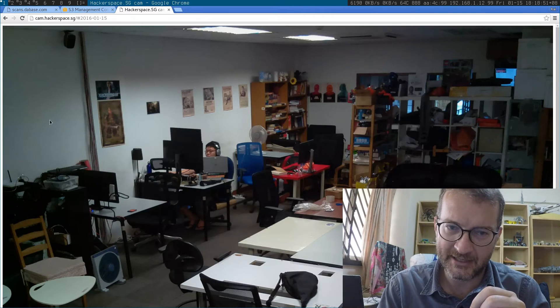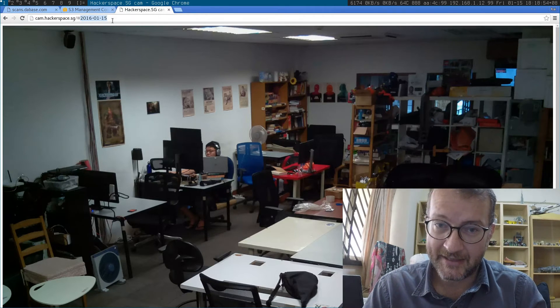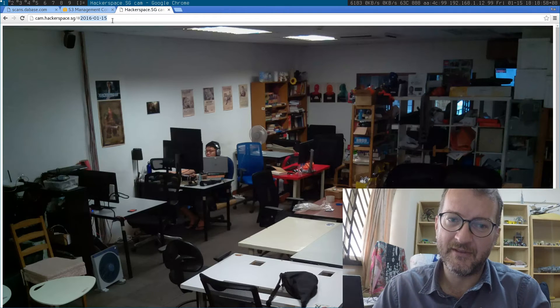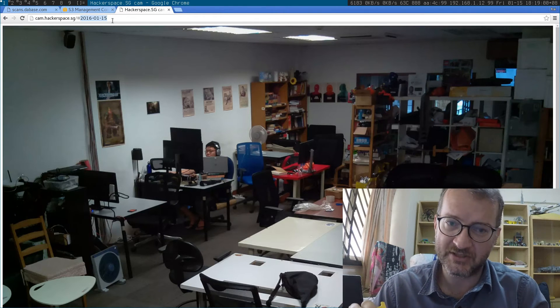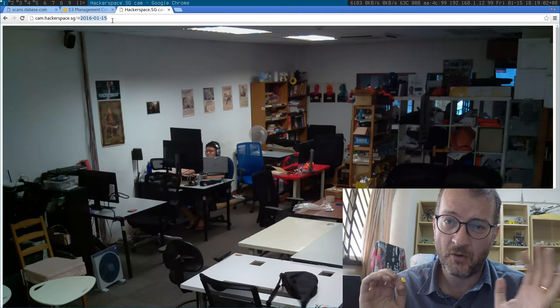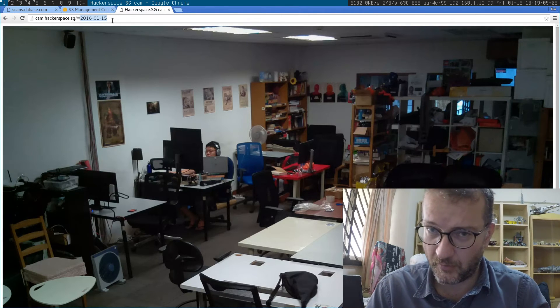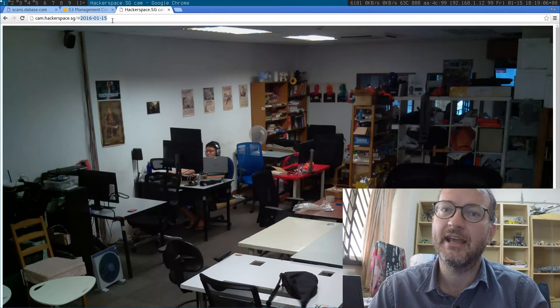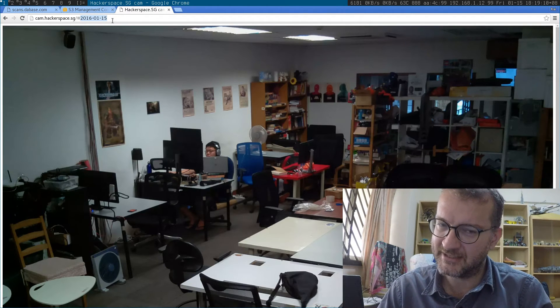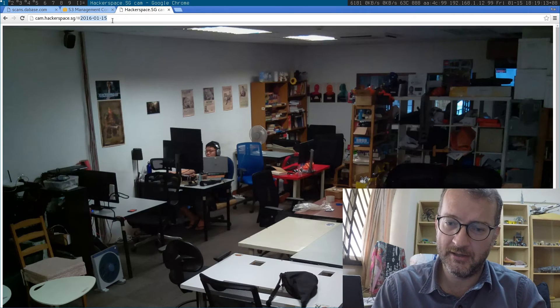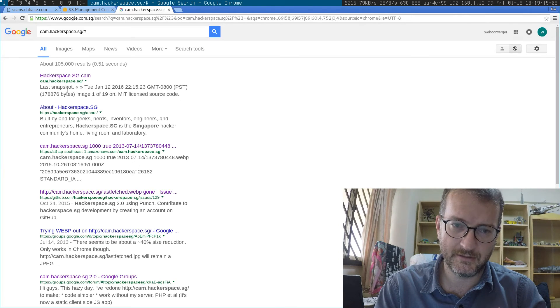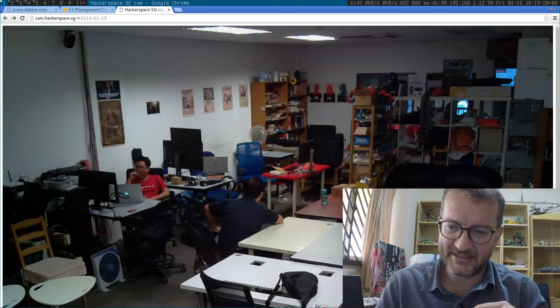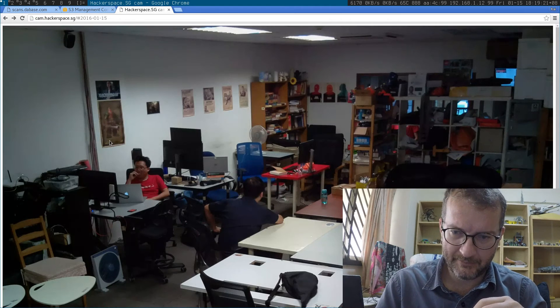So cam.hackerspace.sg doesn't have all the images - four years worth of webcam images. It just queries S3 for file listings and then starts to show what it has.